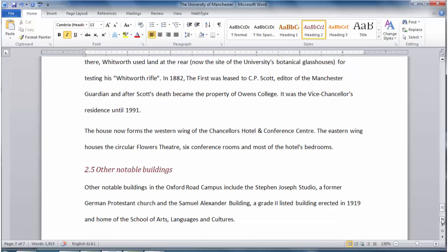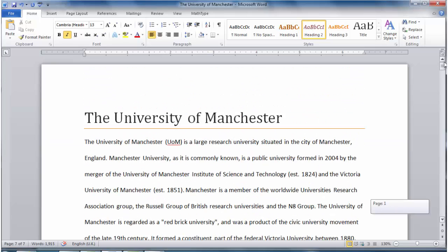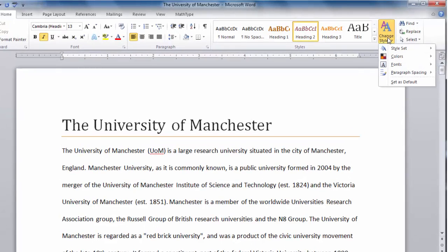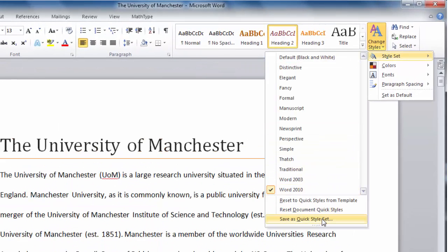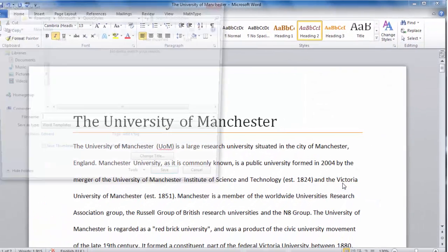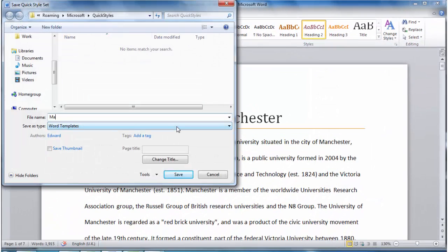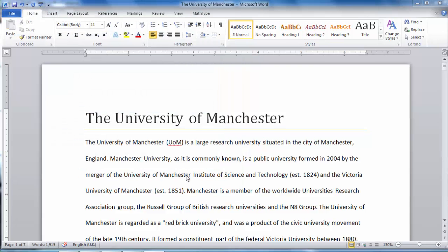So we have now made a number of modifications to the style set — we have changed the colours, we have changed the paragraph spacing, and we have changed the appearance of subheadings. To save these changes so they can easily be used again, click Change Styles, Style Set, and then Save As Quick Style Set. I am going to call these changes 'Manchester'. Now Manchester will appear in the list of style sets.